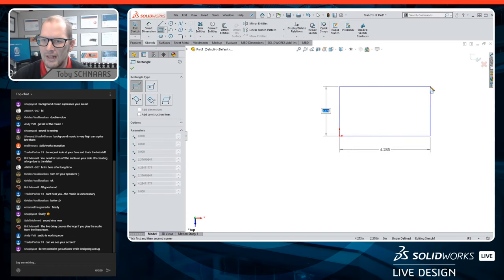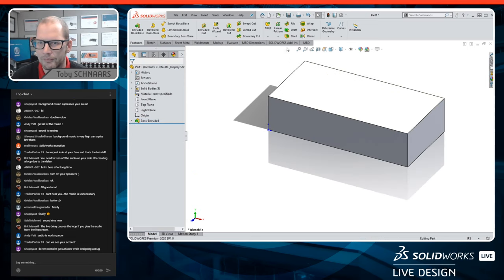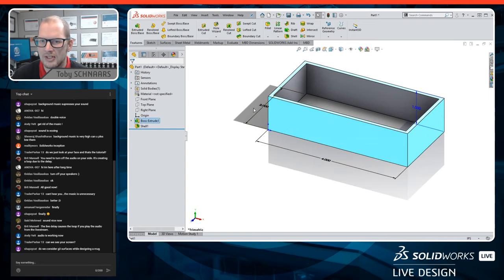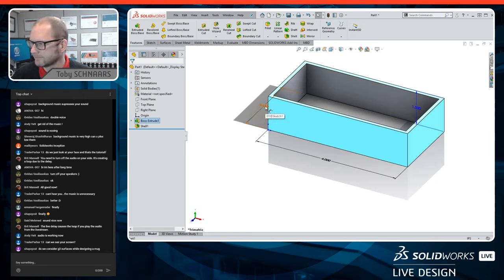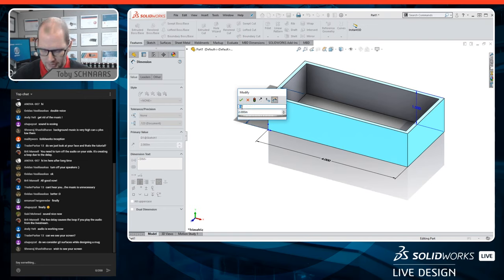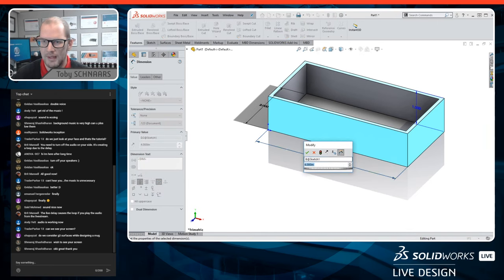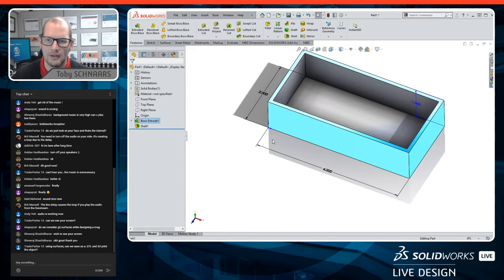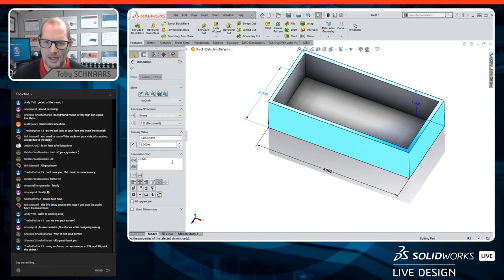For the CSWP, you might have question one with certain dimensions, and then question two says 'change dimension A and dimension B.' The first thing I like to do is label dimensions. I'll double-click on the dimension, look at the dimension properties, and change the value to letter A. I'll do the same for dimension B. I also go to the dimension text and change those labels to A and B as well.